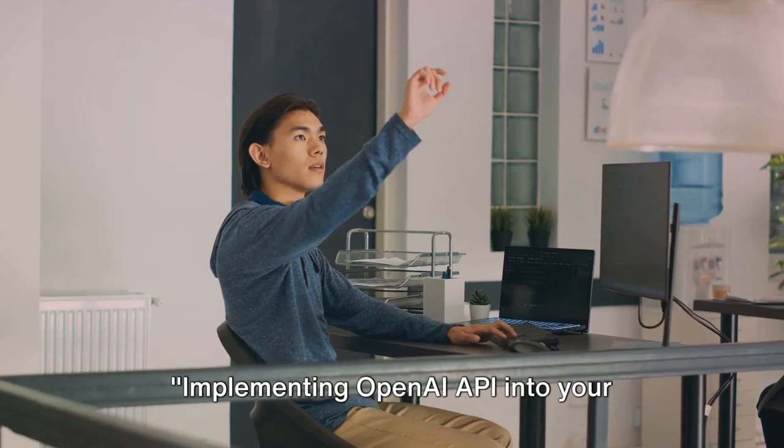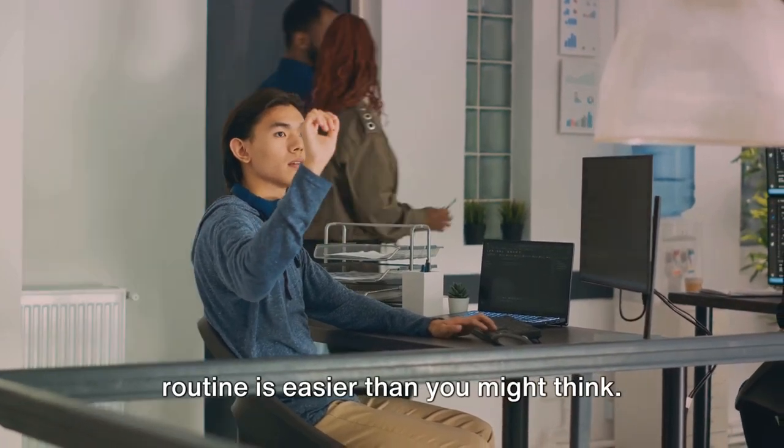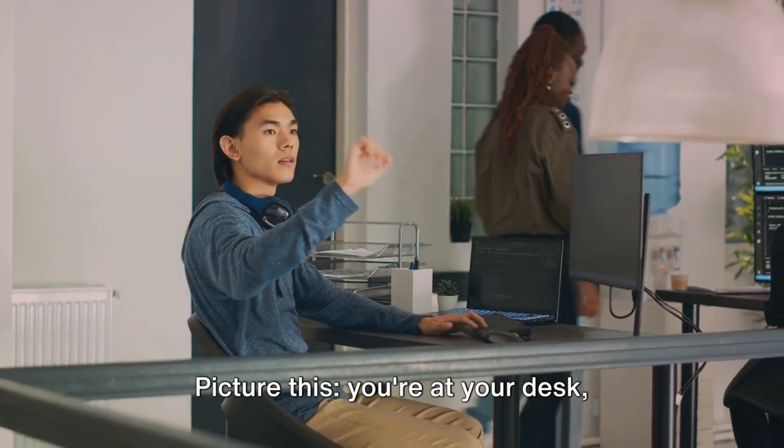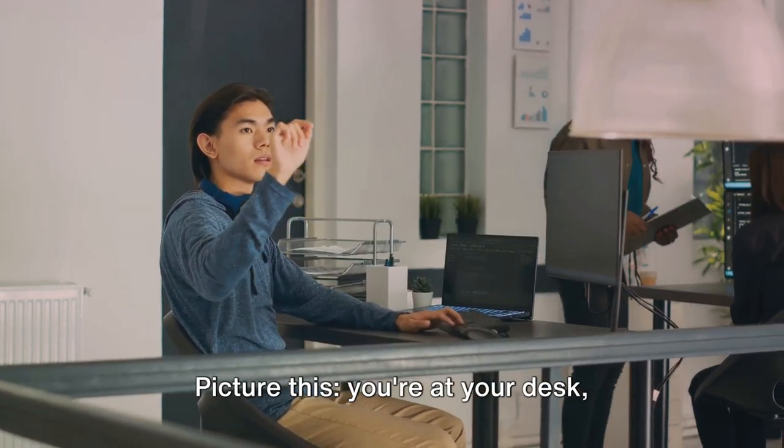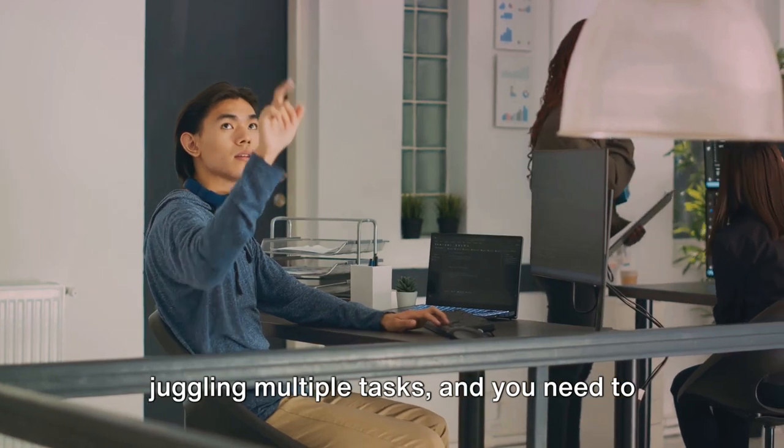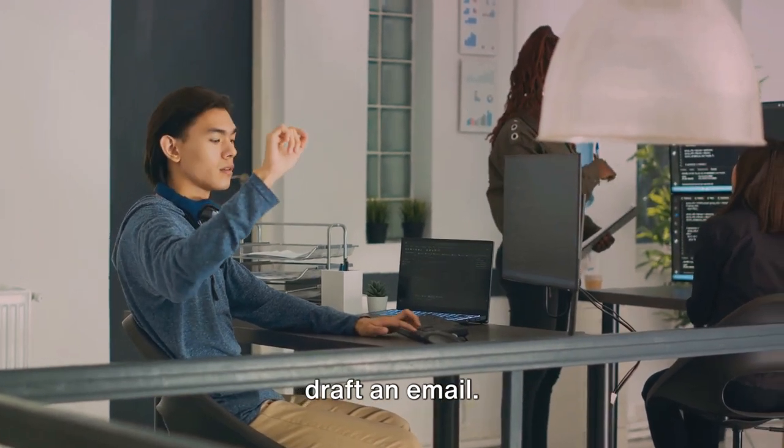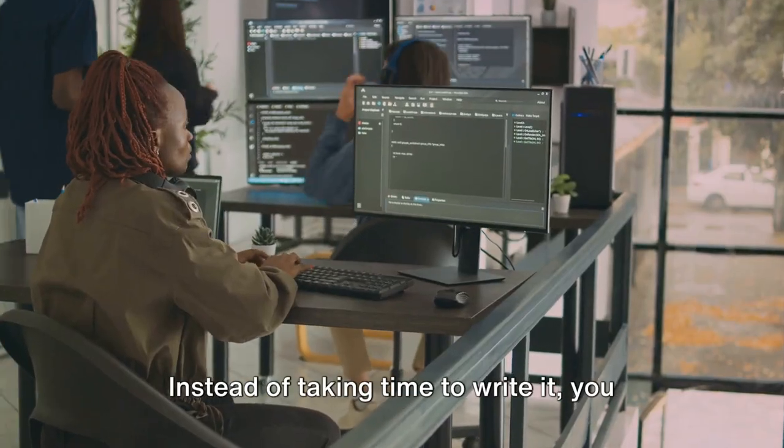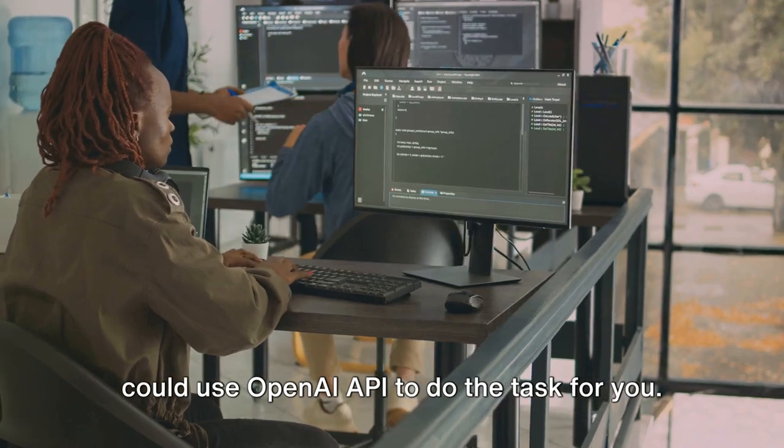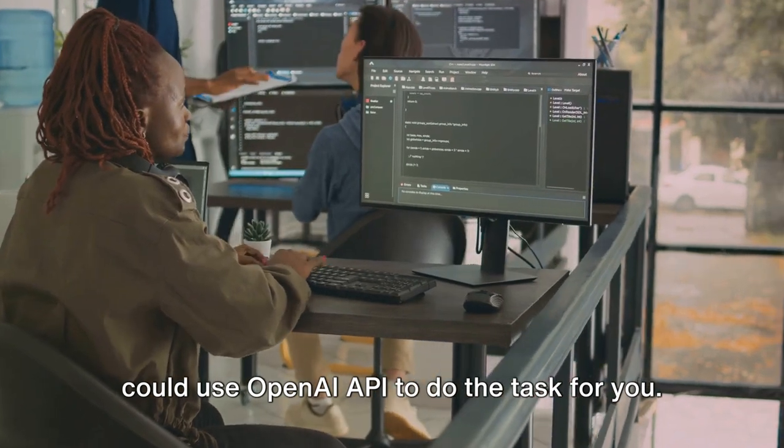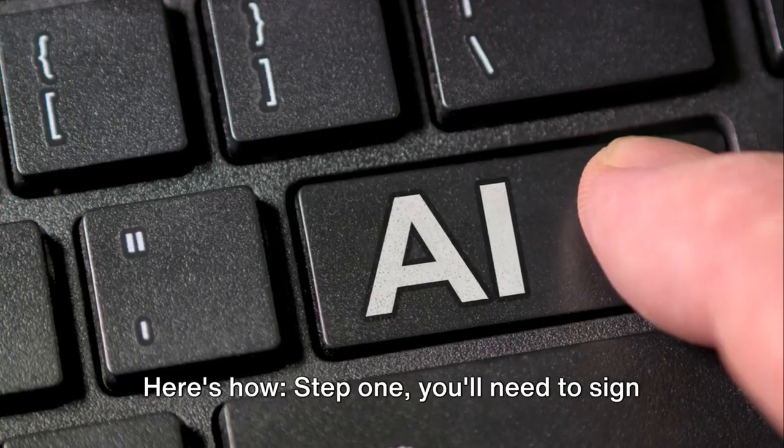Now that you have a basic understanding of OpenAI API, let's move on to how to use it. Implementing OpenAI API into your routine is easier than you might think. Picture this: you're at your desk juggling multiple tasks, and you need to draft an email. Instead of taking time to write it, you could use OpenAI API to do the task for you. Here's how.